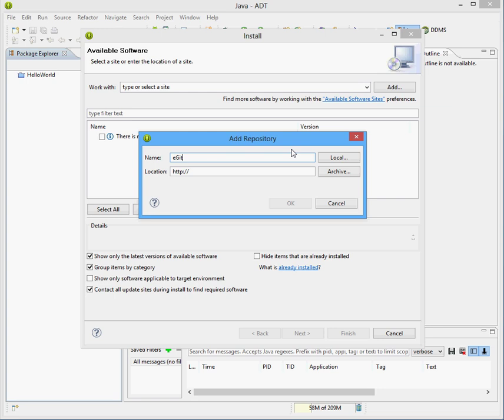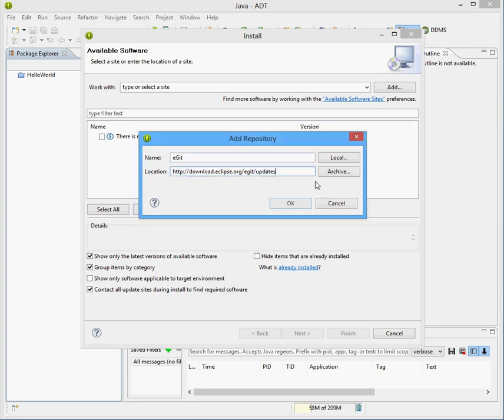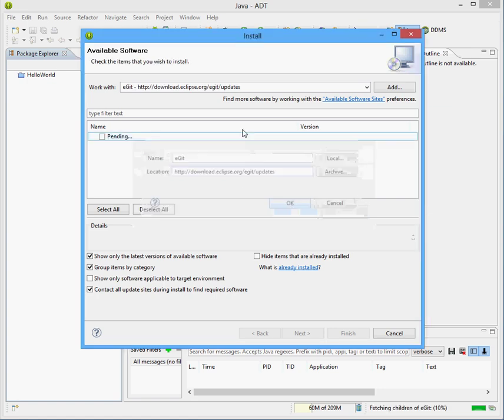eGit, and for the location, let's type in this link here, it's http colon forward slash forward slash download dot eclipse dot org slash eGit slash updates. So hit OK there,